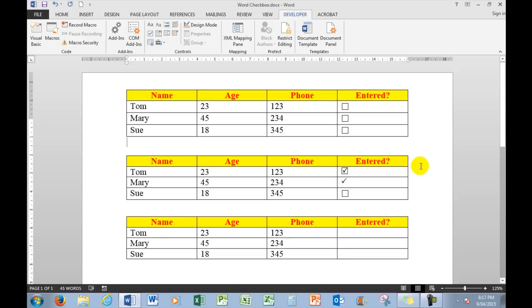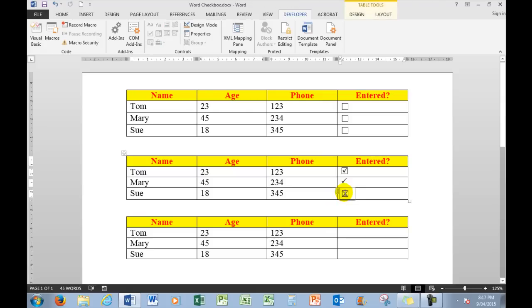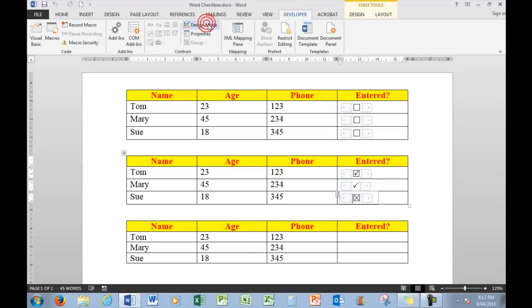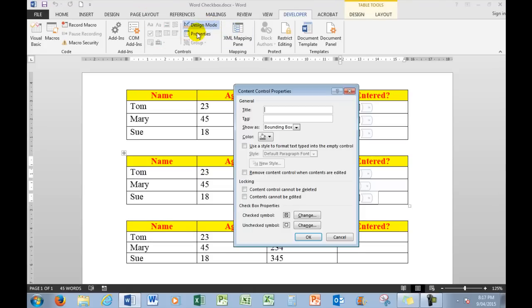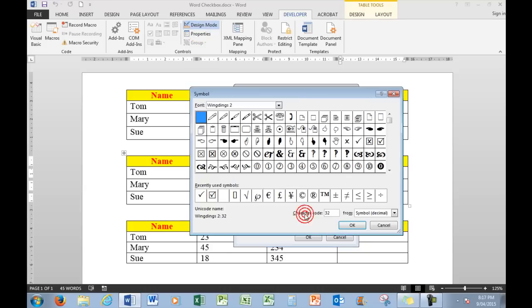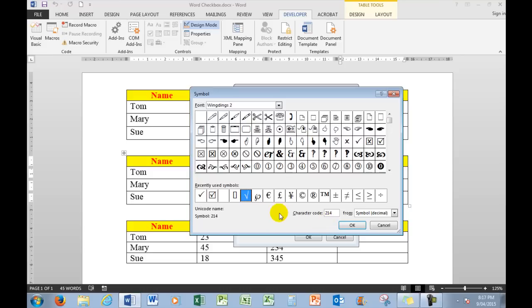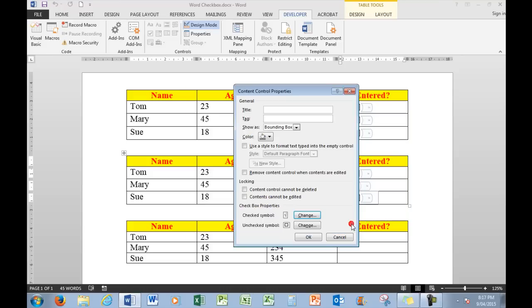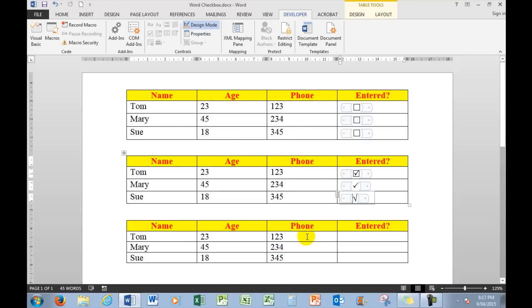And this one we will go to Design Mode and Properties, and we'll change the check symbol in this particular one to this square root sign. It looks like a tick but it's just a bit different, just to show you you can put different symbols into boxes. So we'll click OK, click OK again, and there is that particular type of tick.